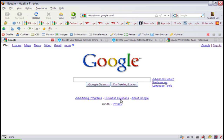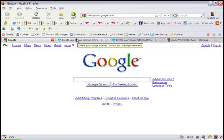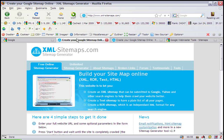The first step in this process is to create the sitemap, and you can do that by navigating to a free XML sitemap generator at www.xml-sitemaps.com. And I have it pulled up right here.